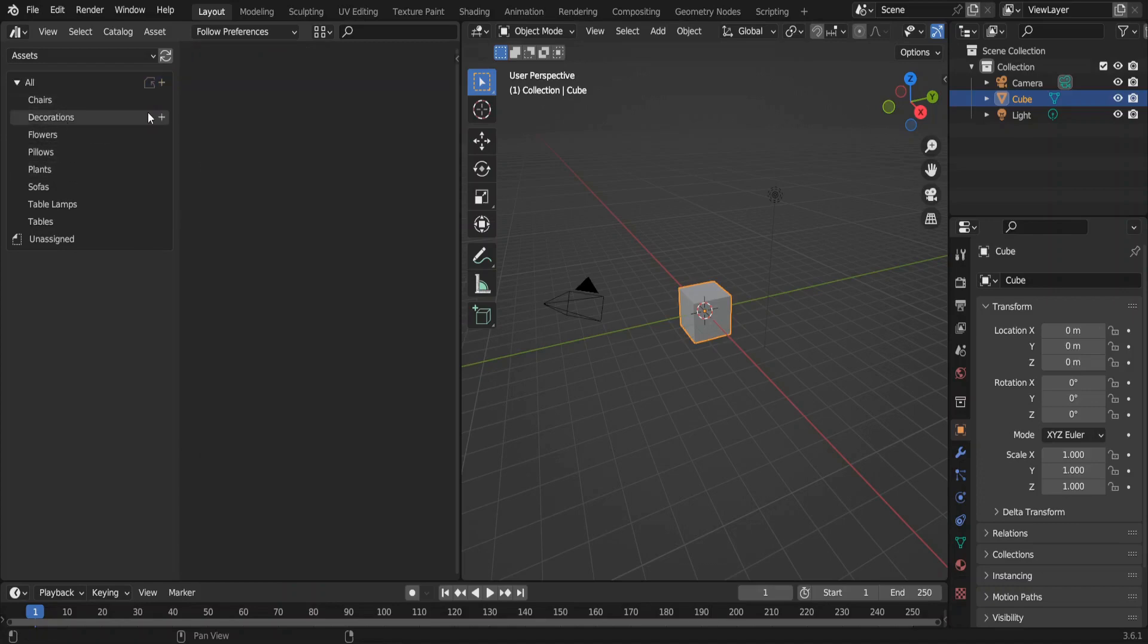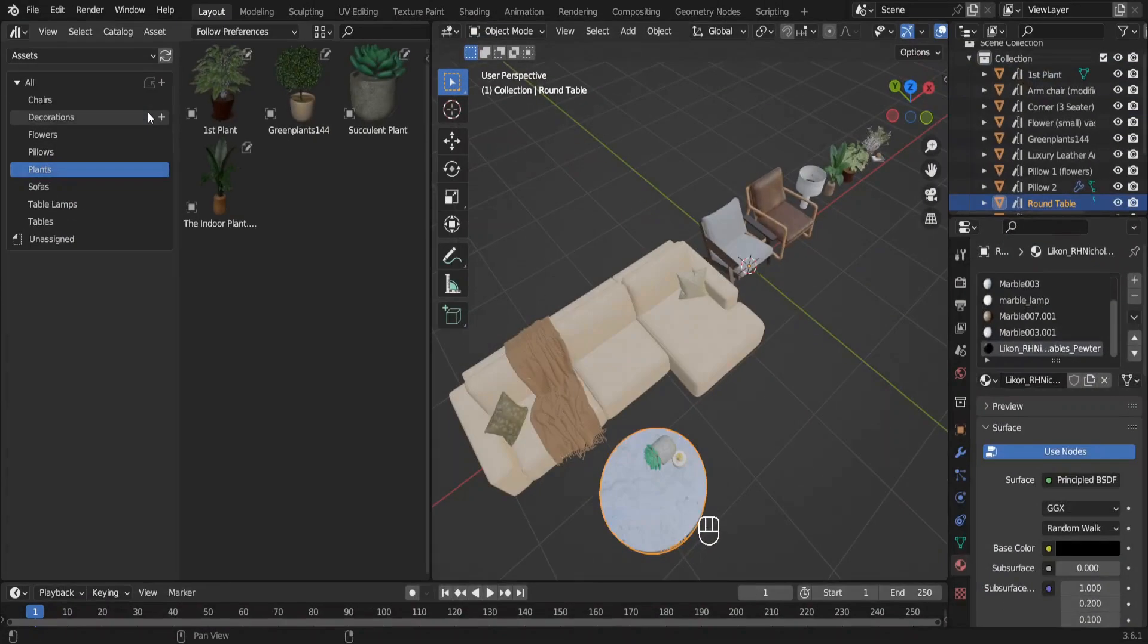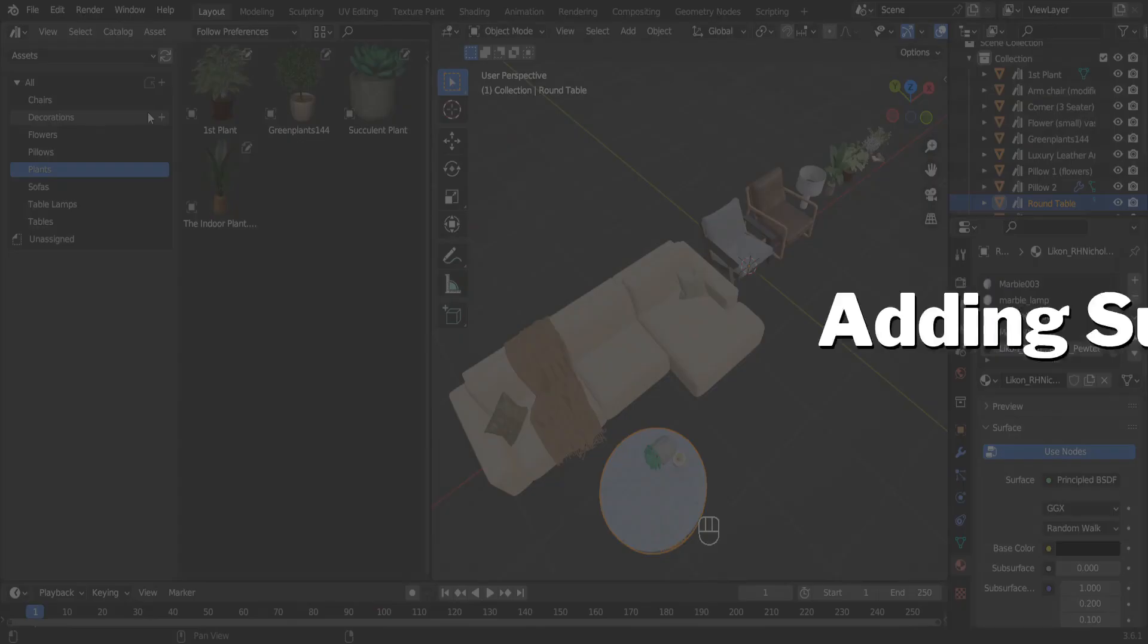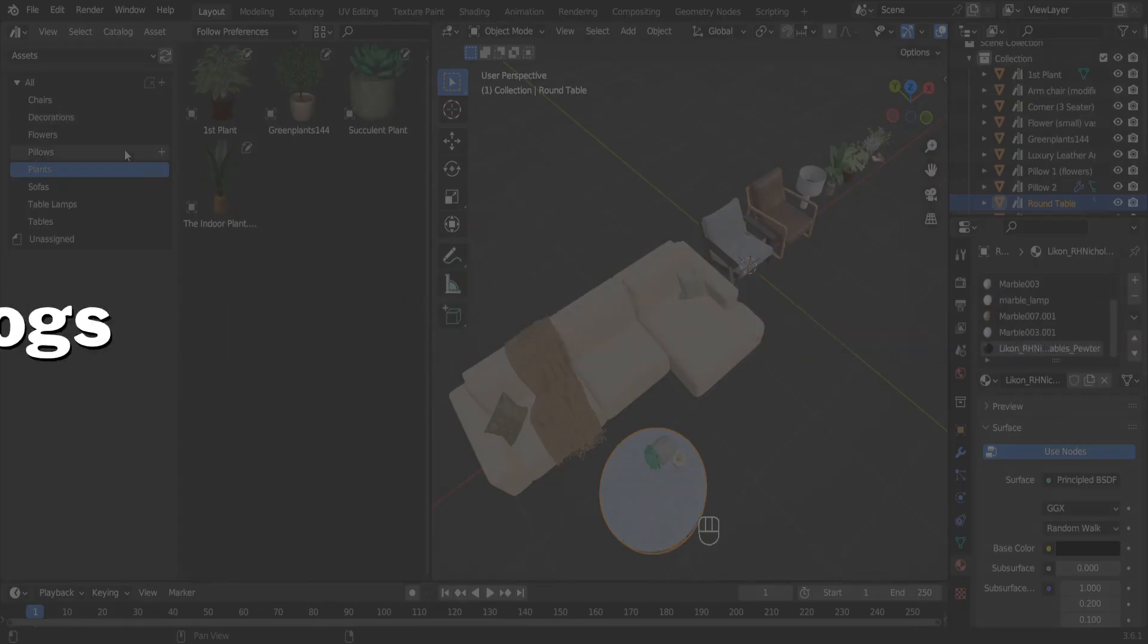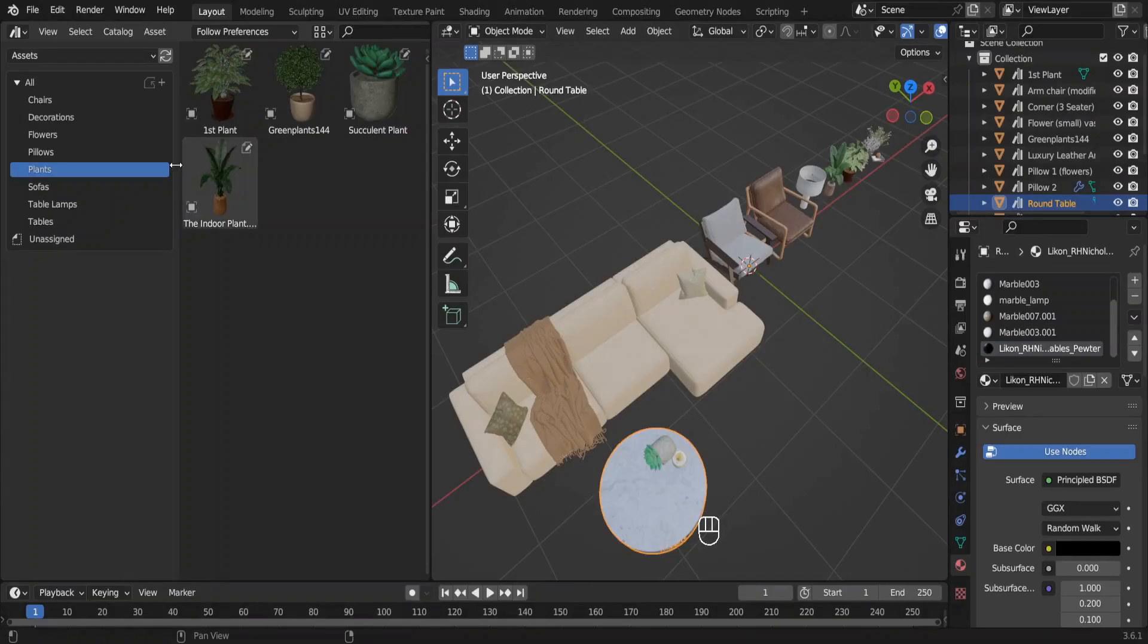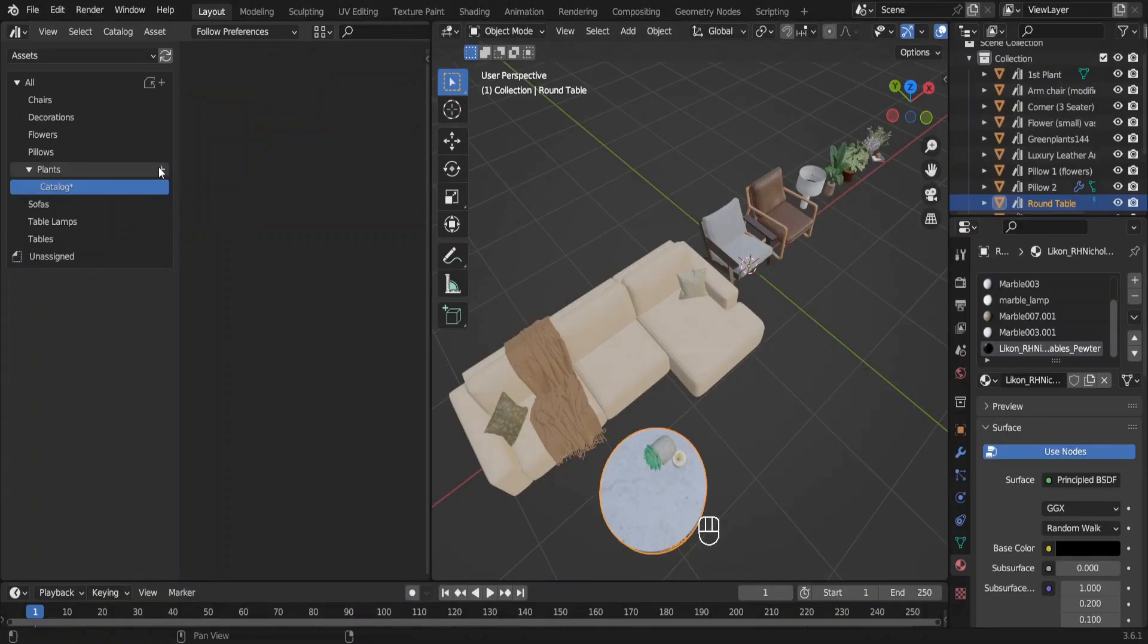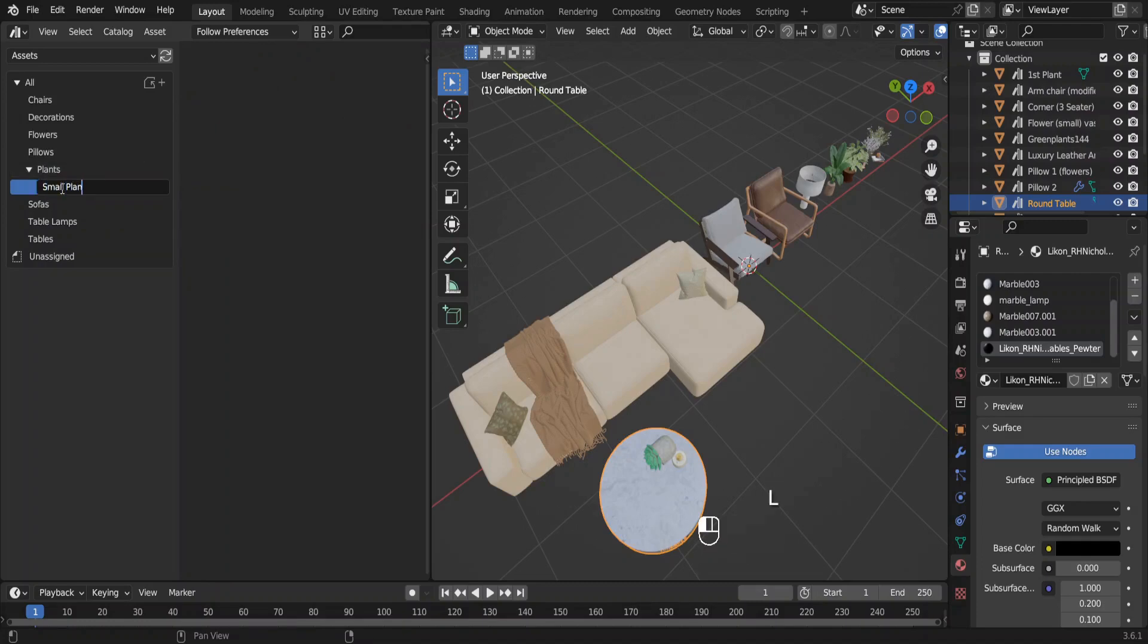Go back to the other blend file where we have all of our assets because we have much more to do. The next thing we'll do is make a sub-catalog. Under Catalog press this plus button to make another catalog. Let's name it Small Plants.